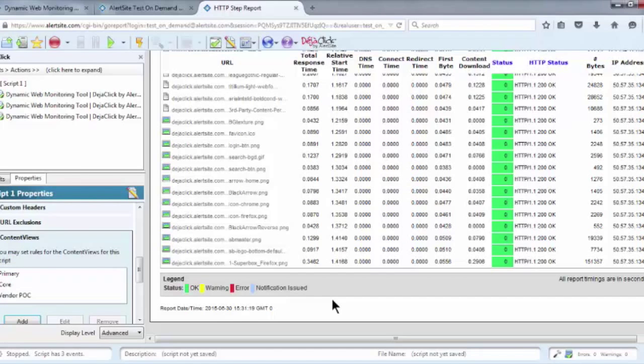From the AlertSite perspective, only one monitor is being run. However, the reporting engine is going to separate that content into three unique scripts, which will allow you to build notification rules around them individually. The last topic I'll cover in this video is Appending a Script Forward,